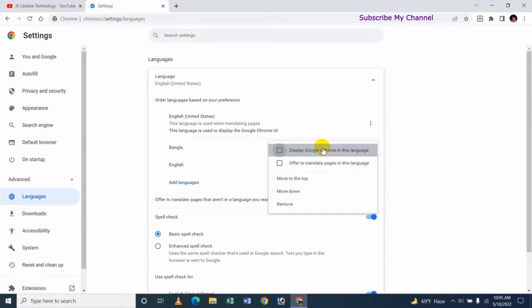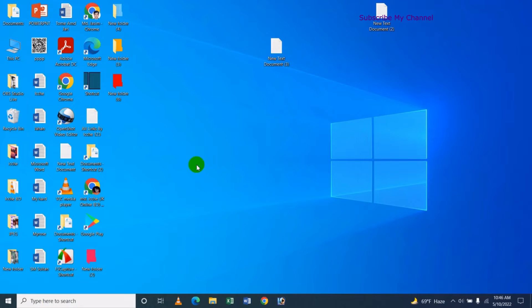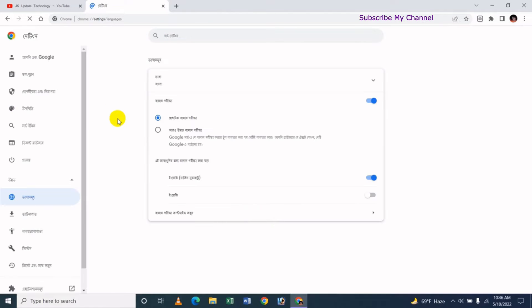So we are going to change the language. We will check the language settings we have. We will change the content right now and change the language settings.